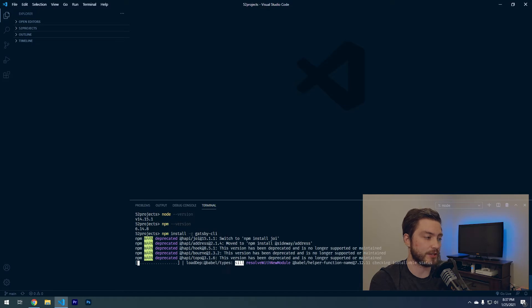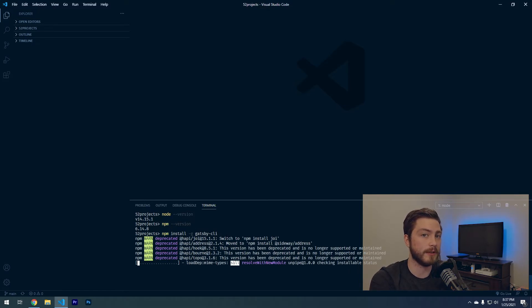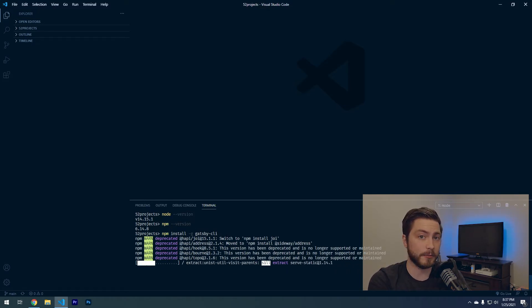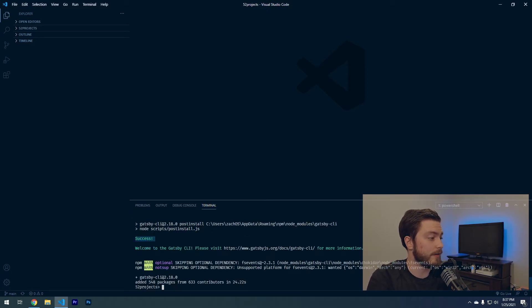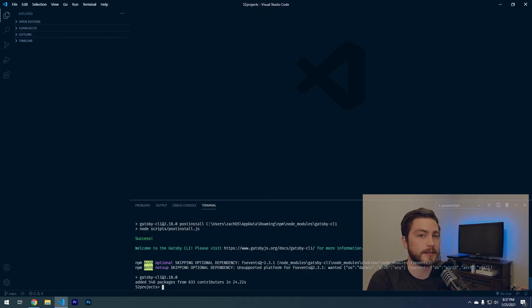This is just going to run through and quickly install everything that needs to be installed for the template that we're going to use to build your portfolio website. If that installed correctly, you'll see a success message here. Don't worry if it gives you warnings, it's okay.